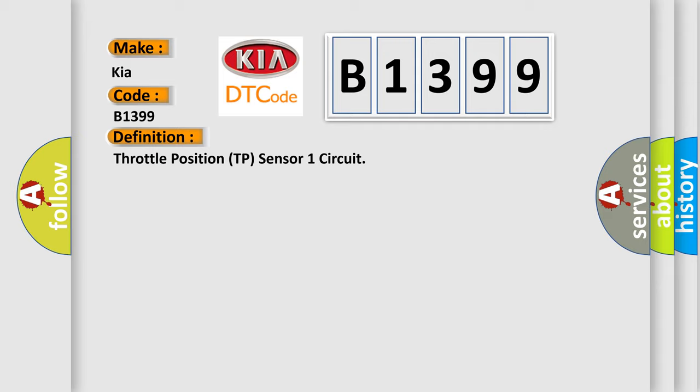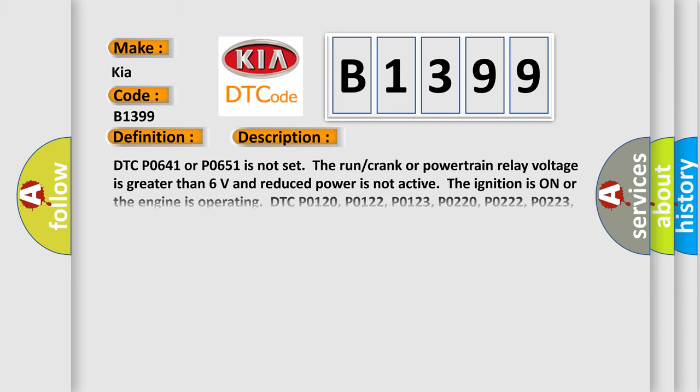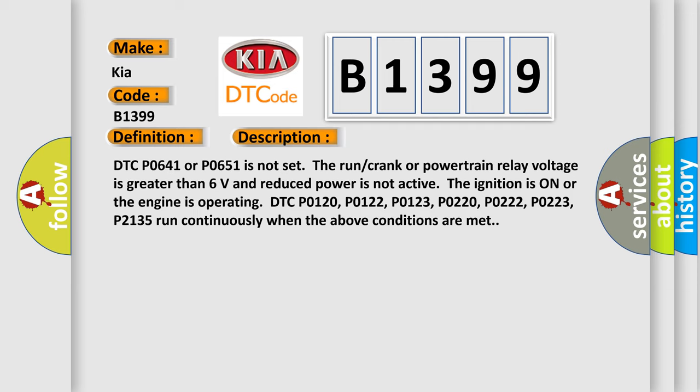The basic definition is throttle position TP sensor 1 circuit. And now this is a short description of this DTC code.